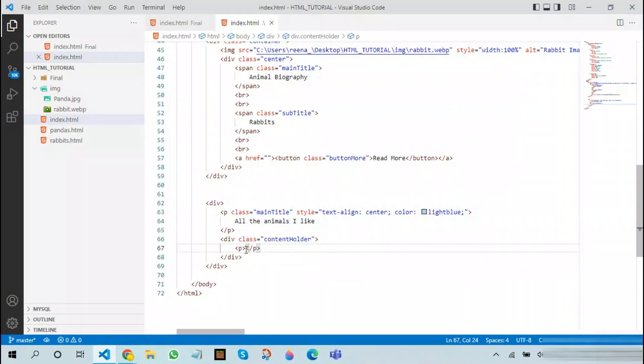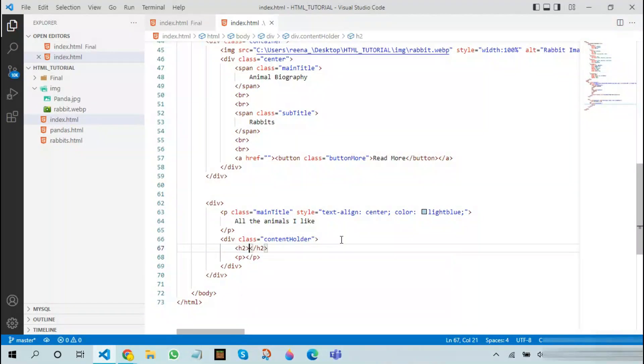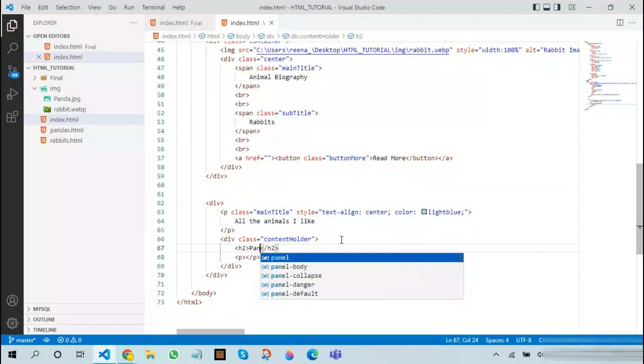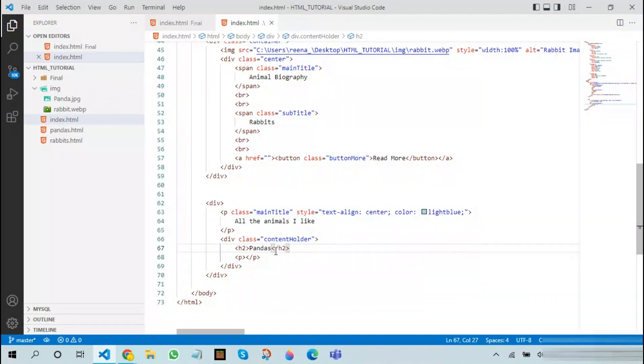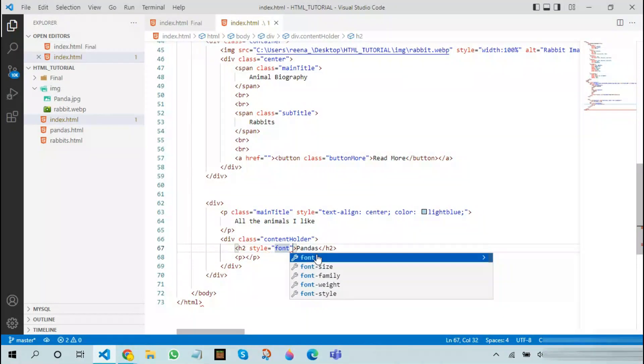After this, add H2 and add pandas. Also add a style for this text and make the font family to Arial.